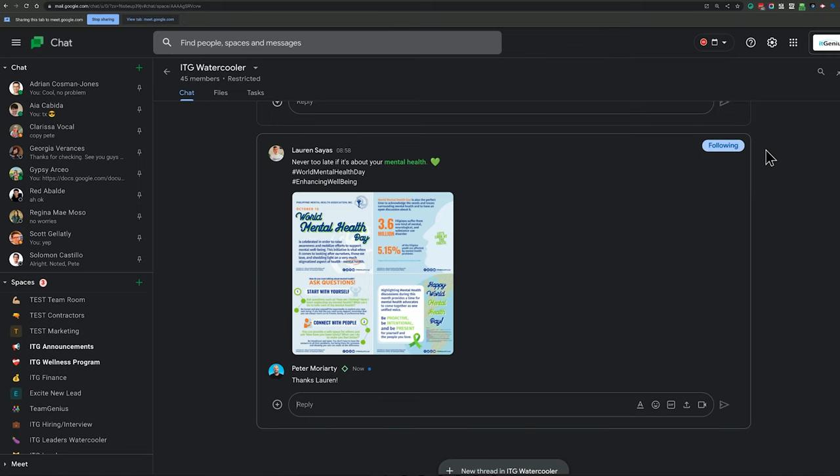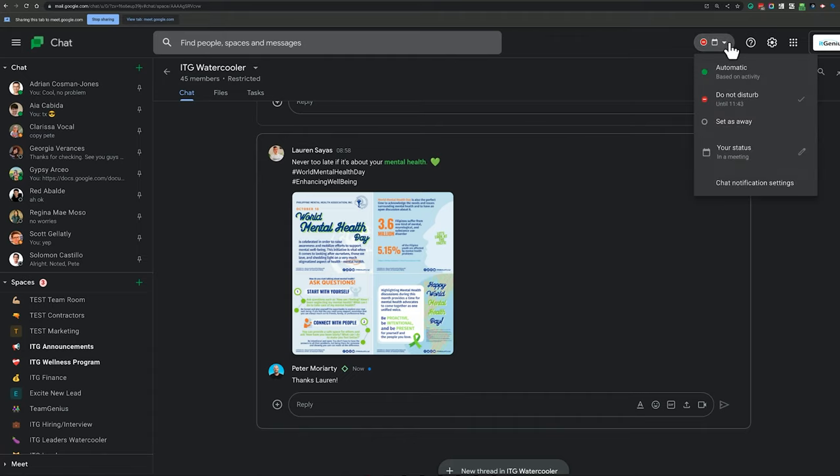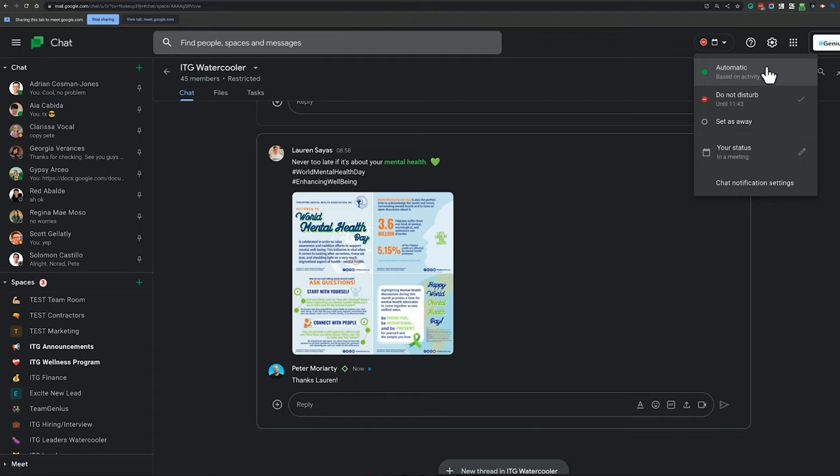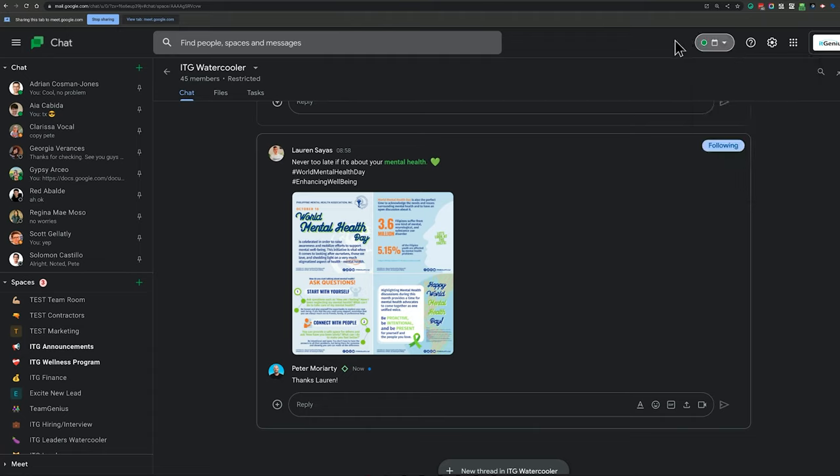One of the other cool things that Google Chat allows you to do is set your presence. So in the top right-hand corner here, I can actually choose whether or not I want to be available, do not disturb, away, or just an automatic status. And my automatic status, because I'm basically, because I'm in a Google meeting right now,